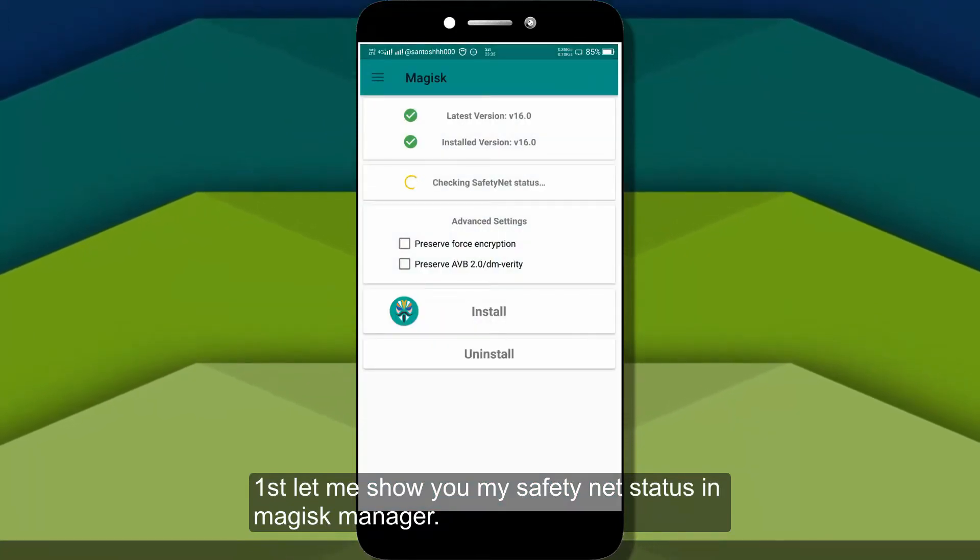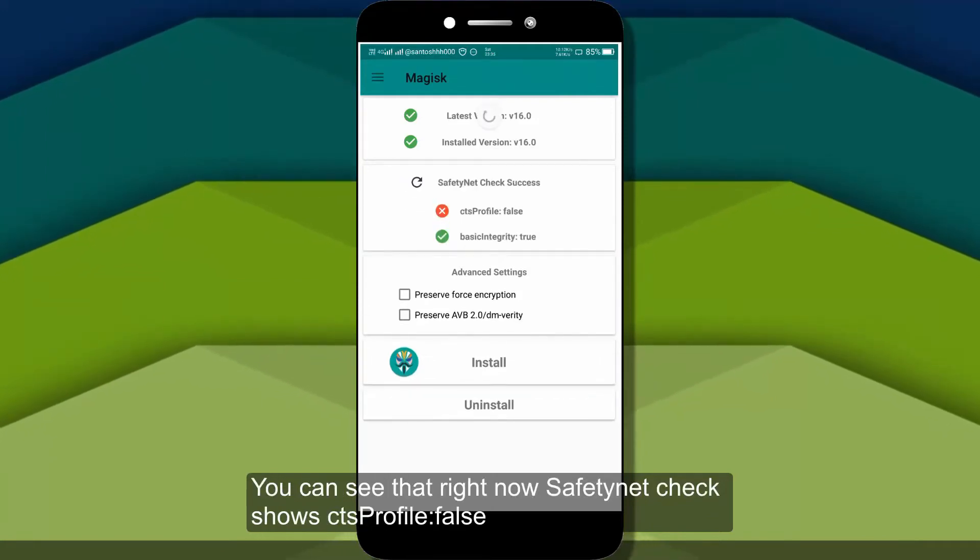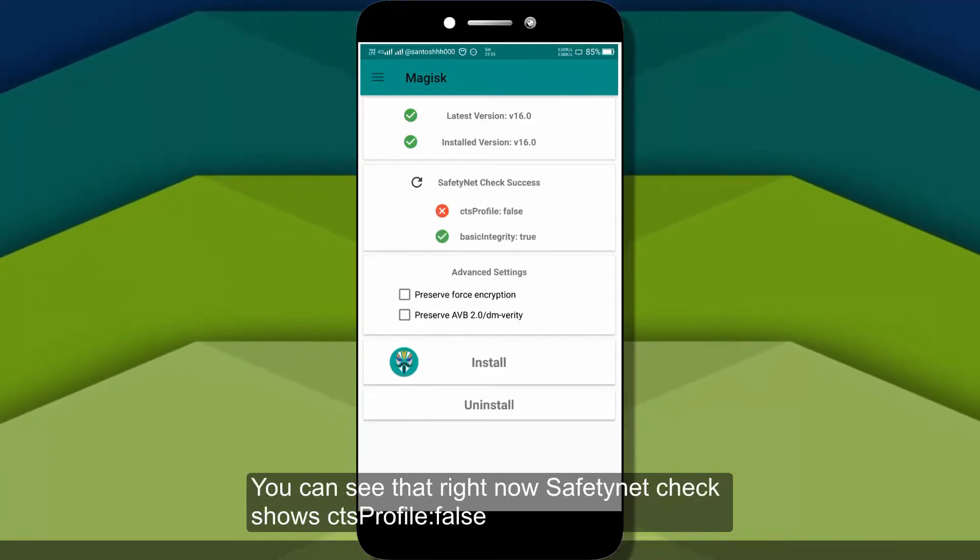The status of the Magisk profile, which we are going to see.